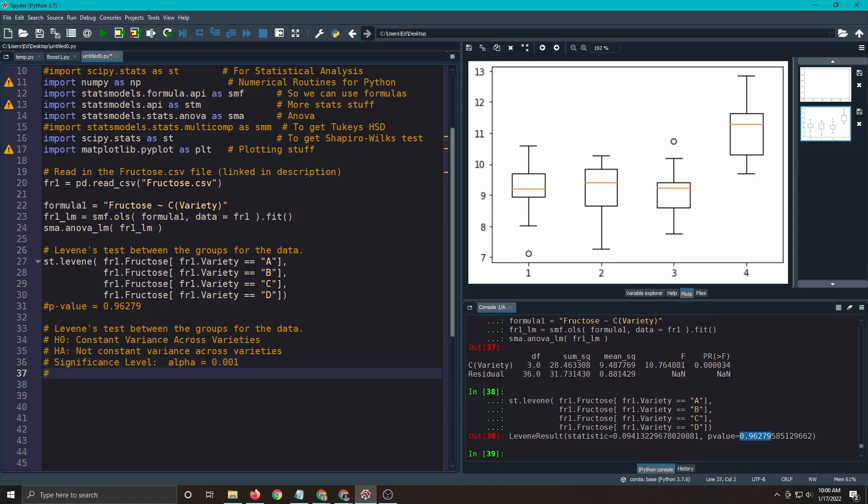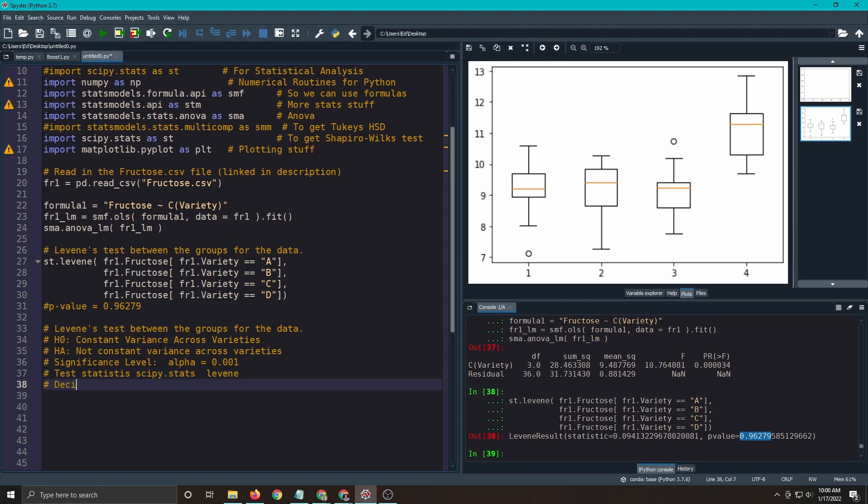Our test statistic is from sci-py stats using Levene. So anybody should be able to redo, reproduce this. Decision rule, the same as always. And the reason I go over this every time is people forget what the decision rule is. If the p-value is less than alpha, we reject H-naught. And that's also why I change alpha every time. I don't like 0.05. So let's see here. Execute.